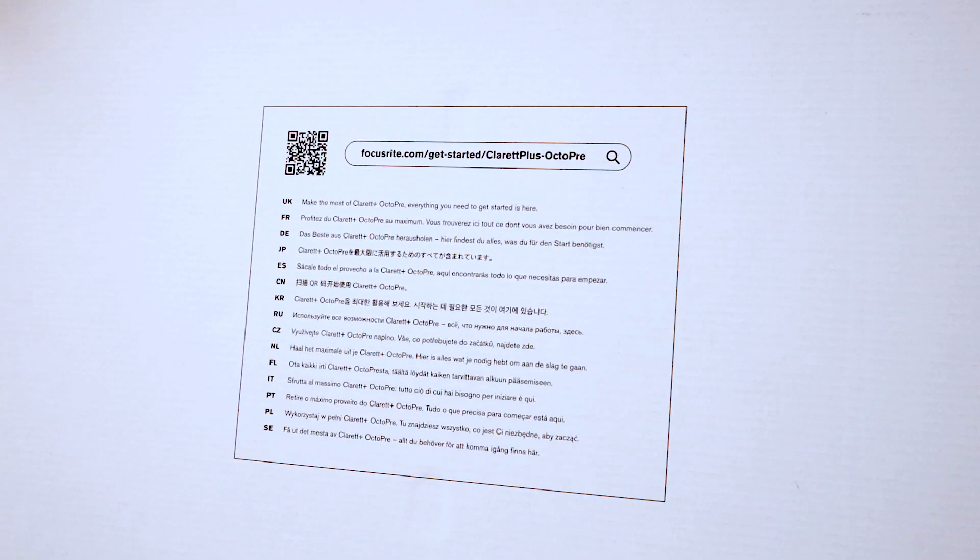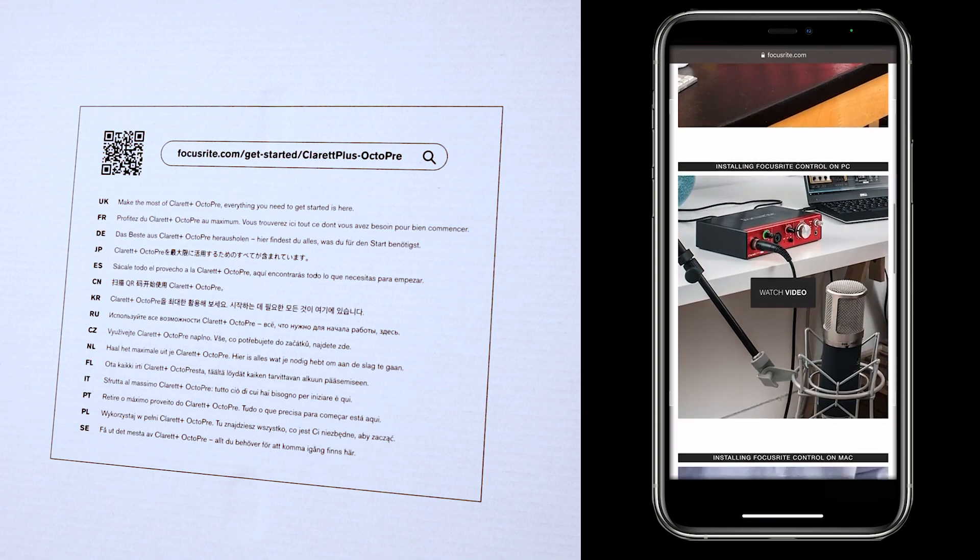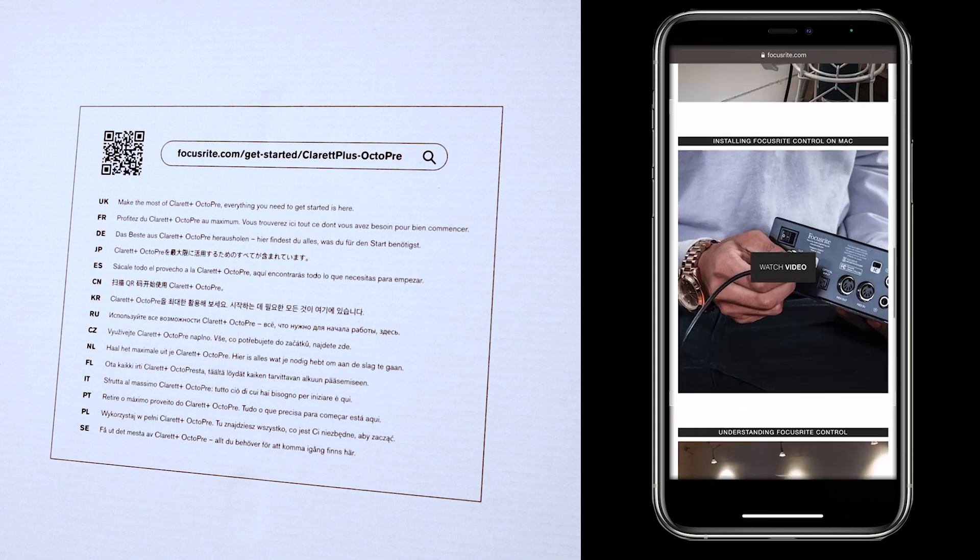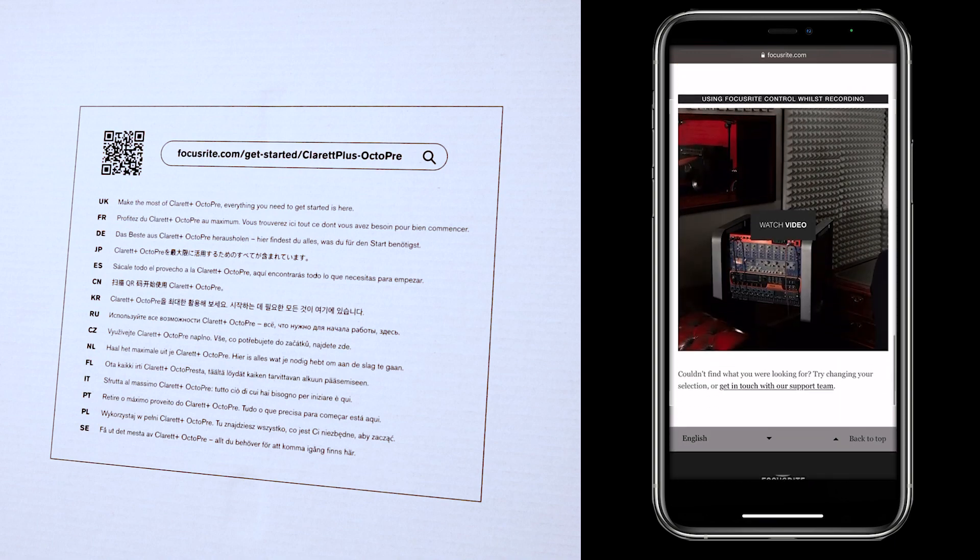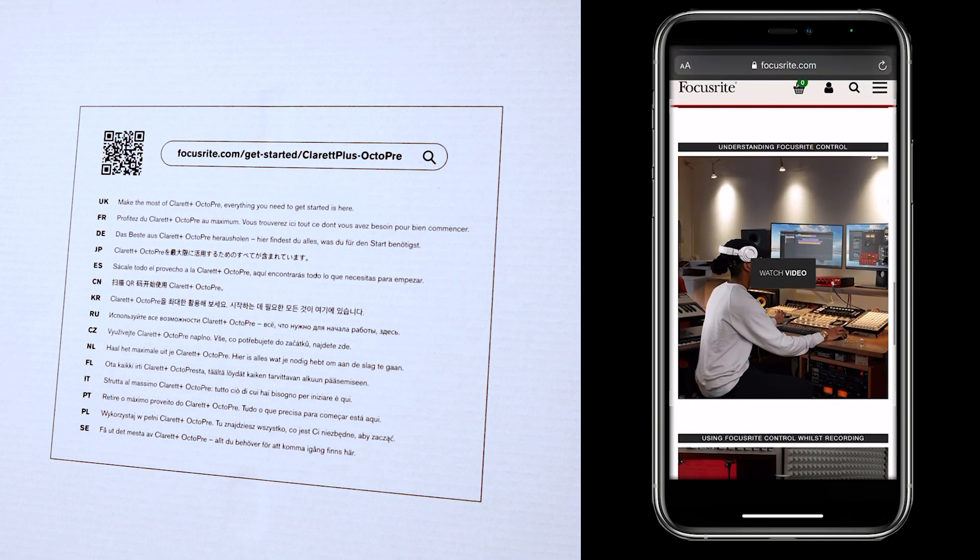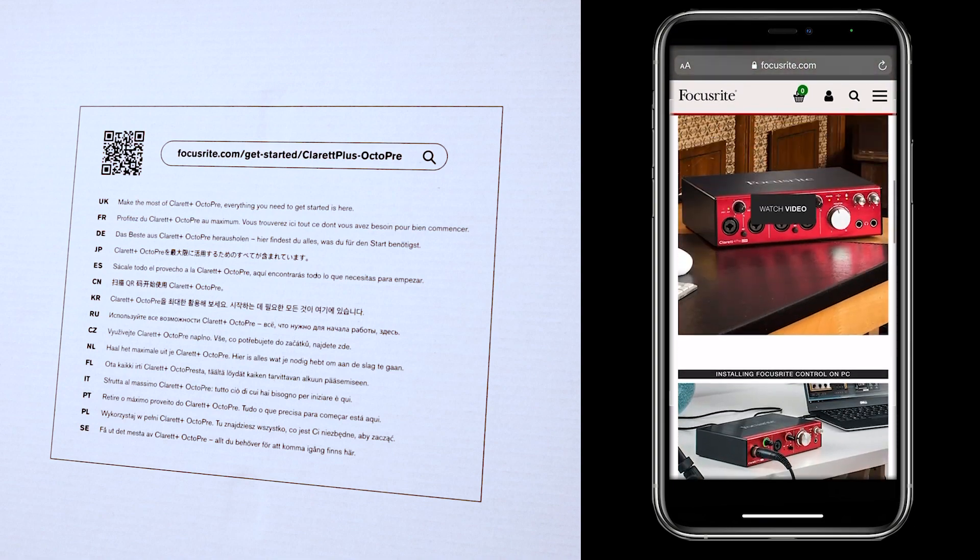On the box there's also a QR code. This will take you to a set of tutorials to help you get up and running, guiding you through everything you need to set up your new Claret Plus.